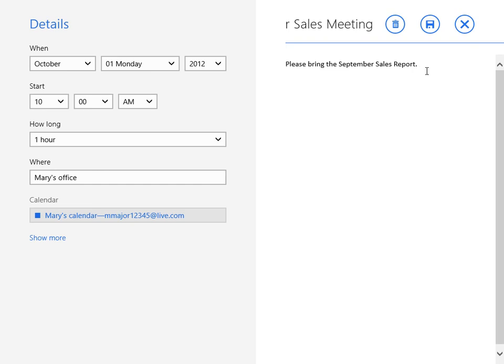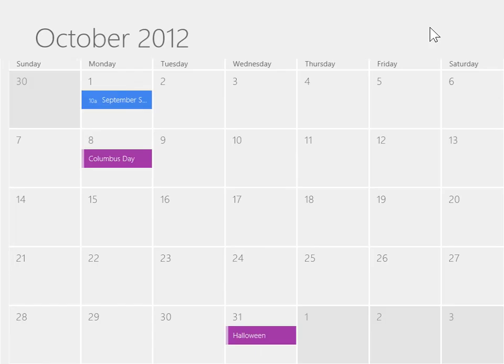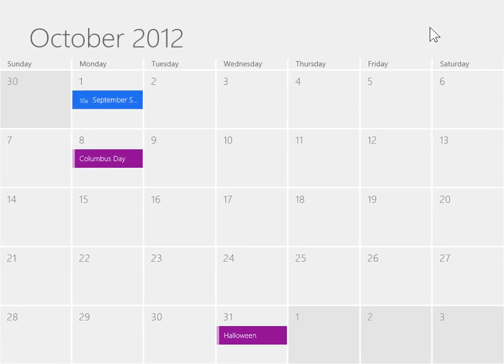To save the changes, click the Save this event icon. This is the process to edit a calendar entry.